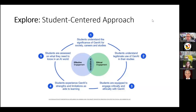The third piece is students are equipped to engage critically and ethically with generative AI. What are the ethical uses? How do you cite AI in a research paper, for example? MLA and APA have created guidelines specifically for citing generative AI in official academic papers. The fourth piece is students explore generative AI strengths and limitations as aids to learning. It's great that students have access to this, but what are the limitations? Teaching students that hallucinations are real, that misinformation is a part of the generative AI process.